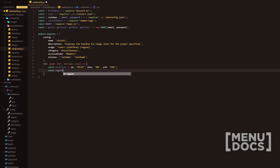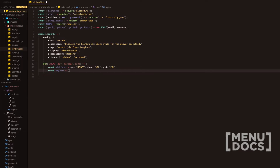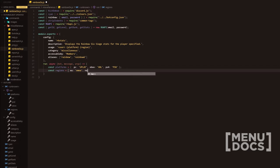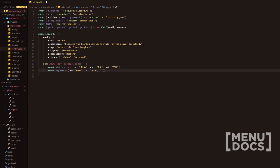Then we're going to do const regions — this is going to be another object. Definitely add spaces here, it looks cleaner. We're going to define EMEA, then NA which is North America mapped to NCSA, and then AS which is Asia.